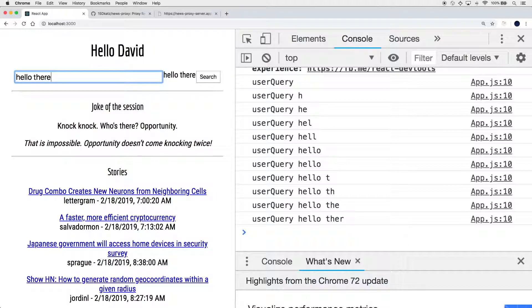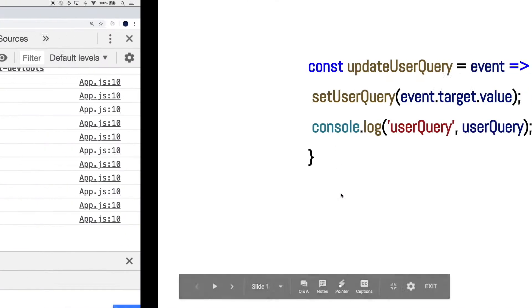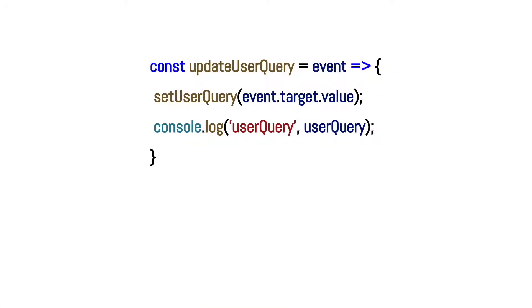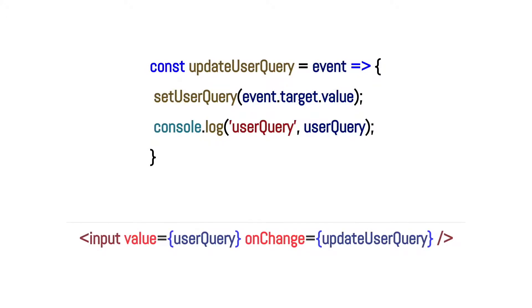Let's investigate what is going on on a deeper level with this updateUserQuery method. This updateUserQuery function is provided to React through an onChange handler as a callback function by referencing the name of the function itself. So the gist of the overall mismatch between the log and the value is, as a function, this callback has its own closure.